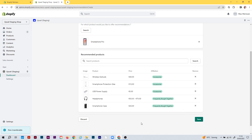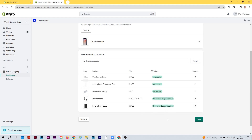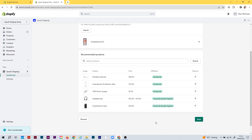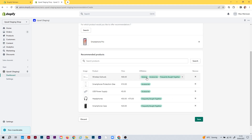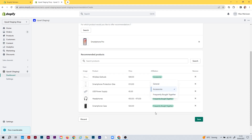Later on in the theme editor, you can say the first three — tagged as accessories — should show in the pop-up, and the headphones and smartphone case — tagged as frequently bought together — should show in the frequently bought together widget. By the way, the name has nothing to do with the widget. In the frequently bought together widget you can also display recommendations tagged as general or accessories. You can configure it however you want.